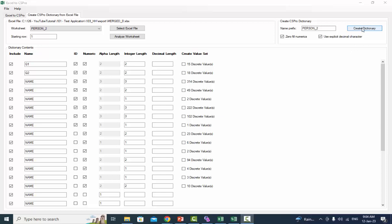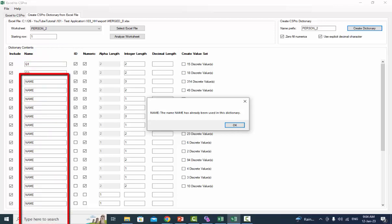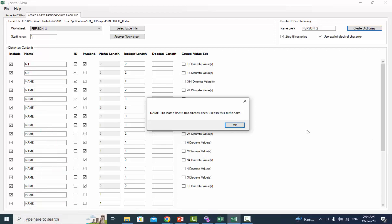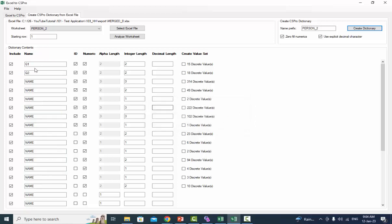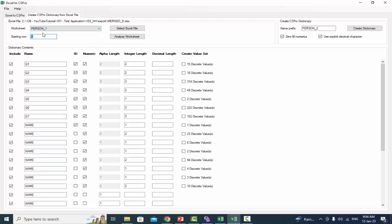Now click the Create Dictionary button to view the result. An error message will pop up: the name has already been used in this dictionary. You cannot use an item name more than once; the item name must be unique. Press OK to continue. In this case, we would not be able to create a dictionary unless all of the names are unique or we choose another sheet or file. So we will use the person one sheet where each column name is unique.